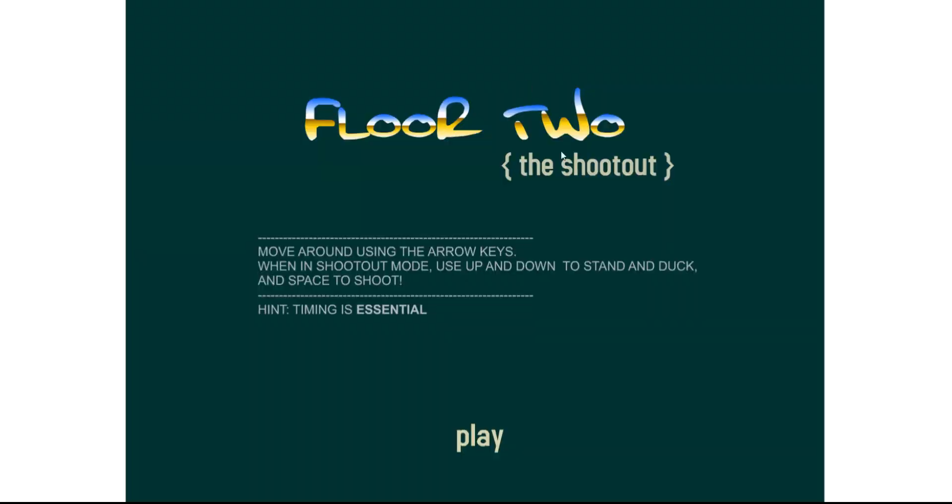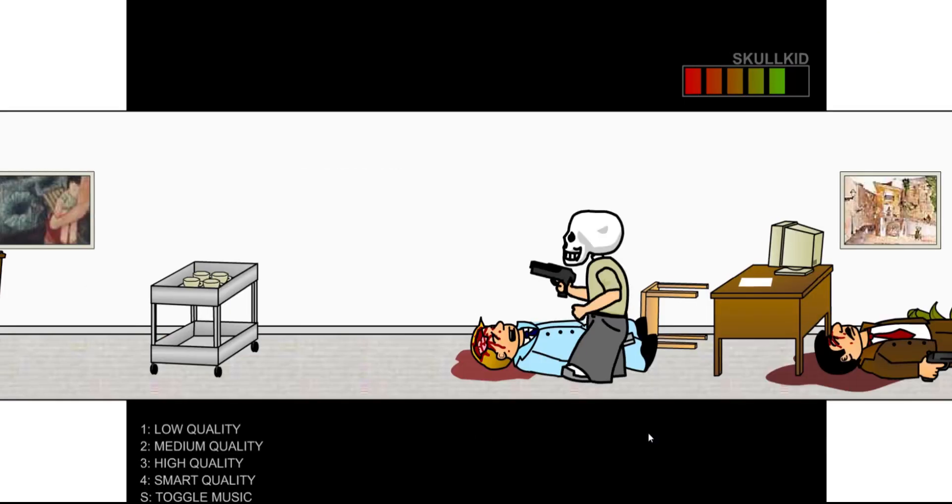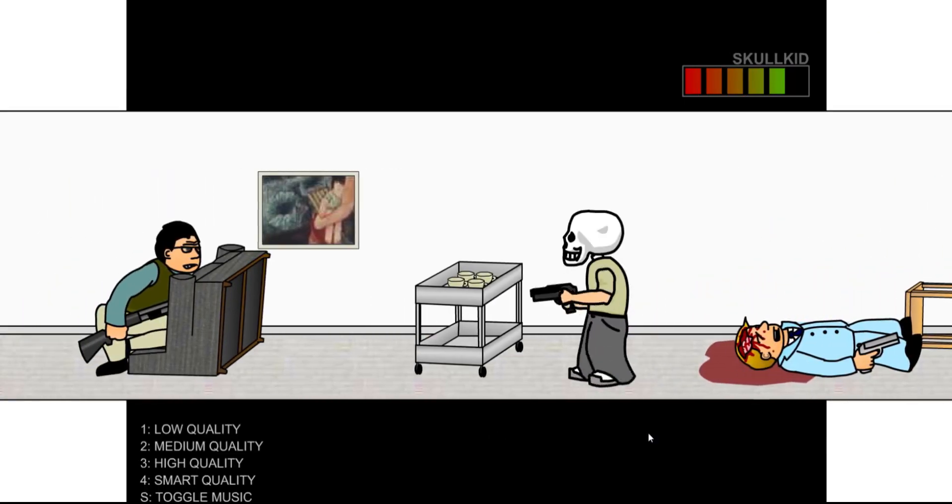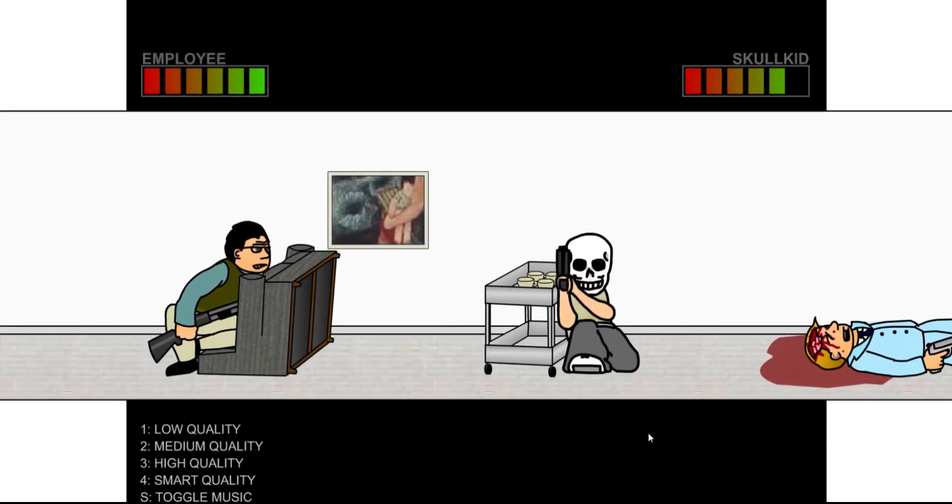Oh no! Crap! Five health left. We can afford to be hit once. Let's try not to, though.